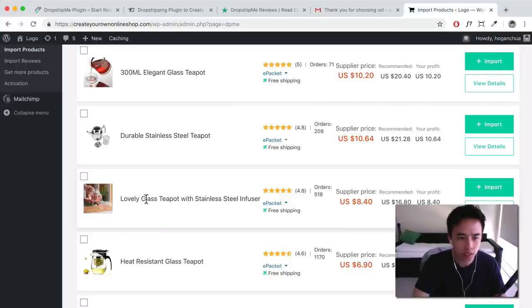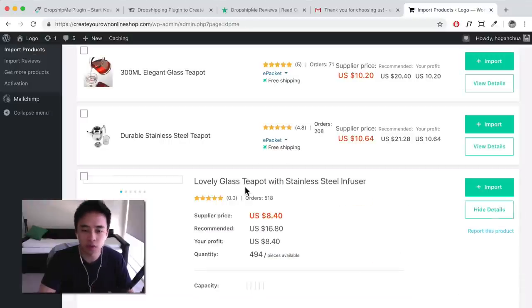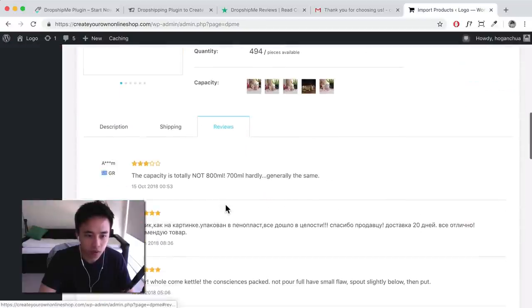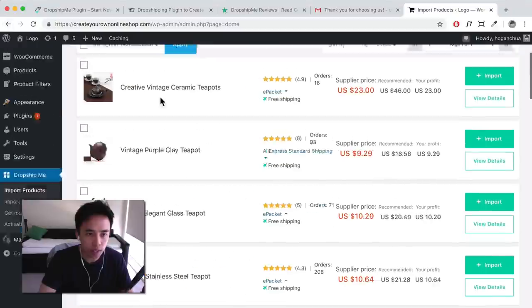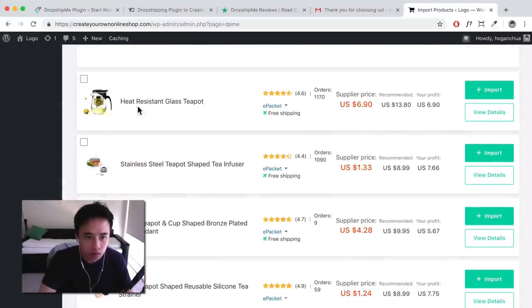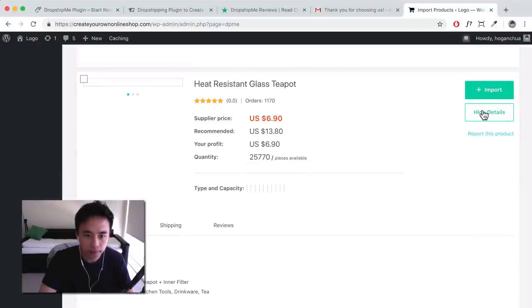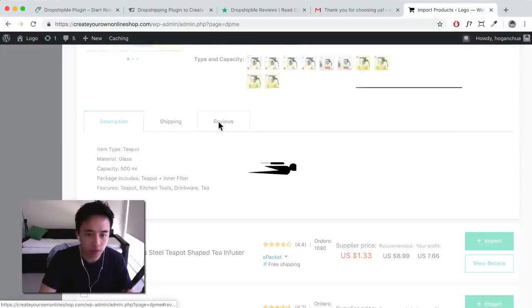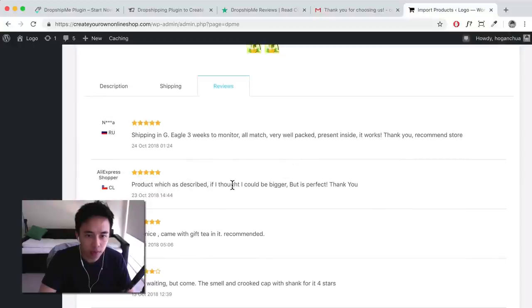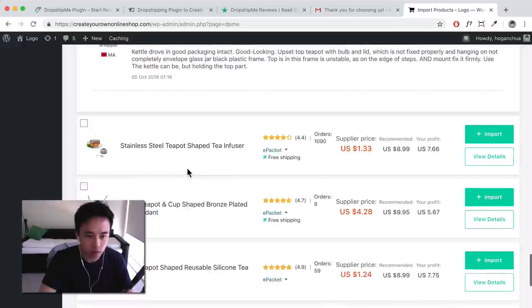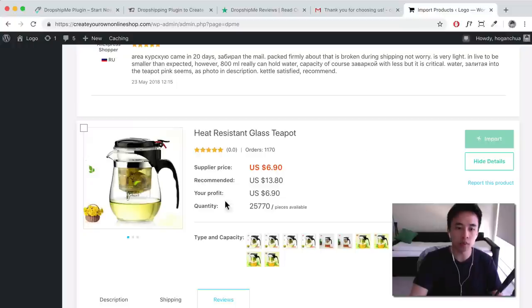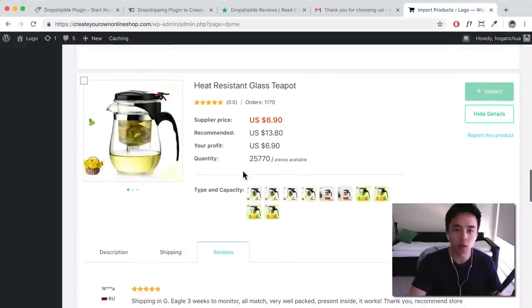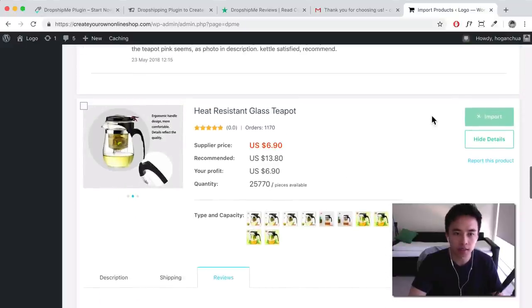Let's say we want this lovely glass teapot. I'll click on 'View Details' to see if there are any reviews. Anything above 4.5 stars is generally pretty good. Let's look at this heat-resistant glass teapot — click on View Details and then Reviews. Looks good. So let's say we want to import this teapot — just click 'Import.' That's going to take a few minutes to import the images, description, and all the variations. There should be a progress bar — the blue line — so just be patient.